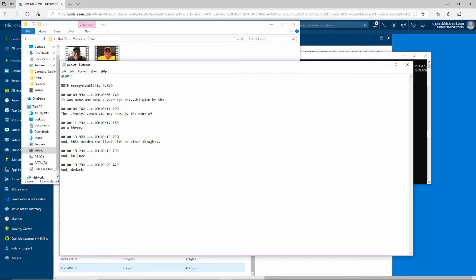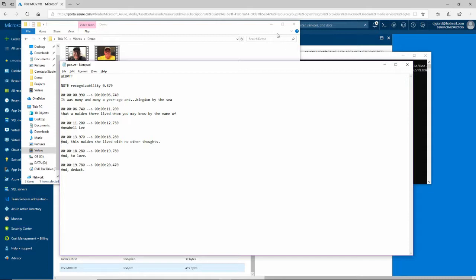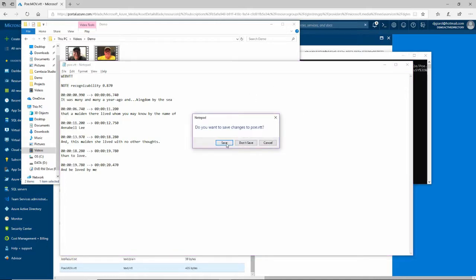This is a recording of me. It was many and many a year ago, in a kingdom by the sea, that a maiden there lived, whom you may know by the name of Annabelle Lee. That's a famous poem by Poe, and it didn't do everything perfectly, so I'll correct this. It's just a text file, so I'll fix the parts I know are wrong and save that file.